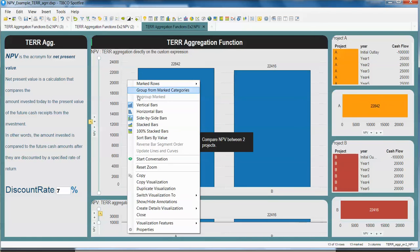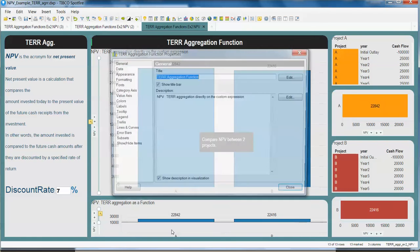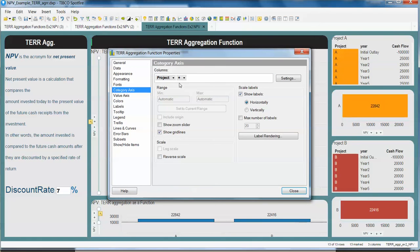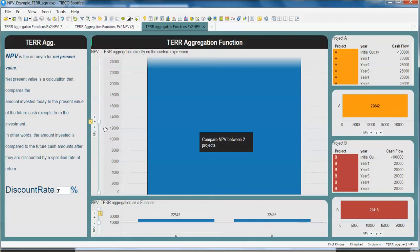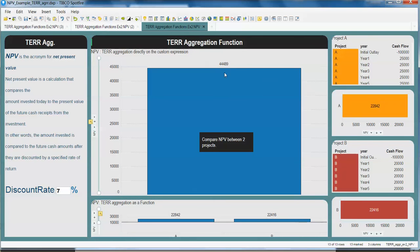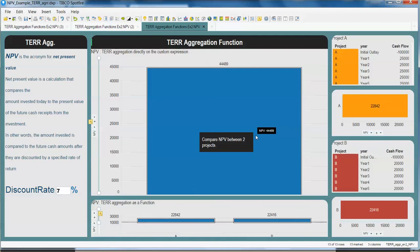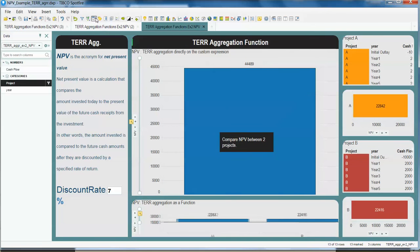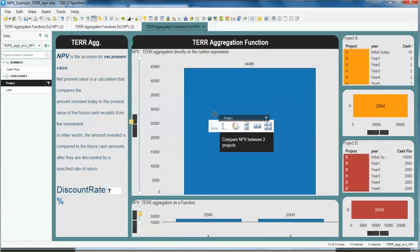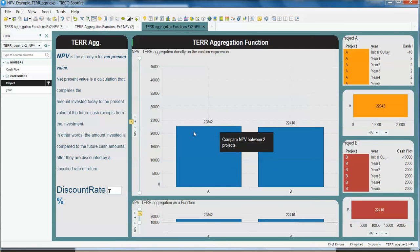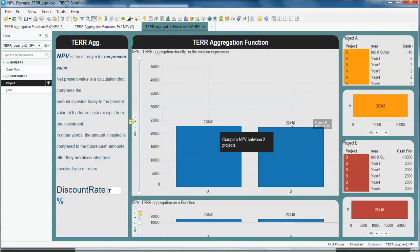If I remove that aggregation for example here, now I don't have project A and B, now I just have one number that is representing all the vector that I have there without considering any category. But the beauty of this aggregation function is that I can aggregate using any of my categories from the data panel. In this case for example, project - drag and drop on your x-axis and see how the two numbers are different and each one is representing the NPV value for each of the projects here.